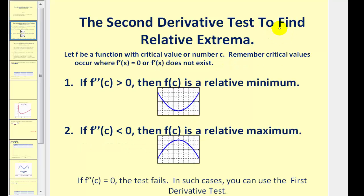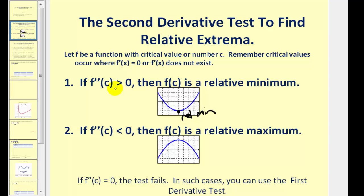The second derivative test is a way to find relative extrema using the second derivative instead of the first derivative. If we find the critical numbers of the function and then determine the sign of the second derivative at those critical numbers, that'll tell us the concavity of the function. If the second derivative is positive at the critical number, that means the function will be concave upward, therefore we'd have a relative min at that critical number. If the second derivative is negative at the critical number, that means it's concave downward, therefore we'd have a relative max.